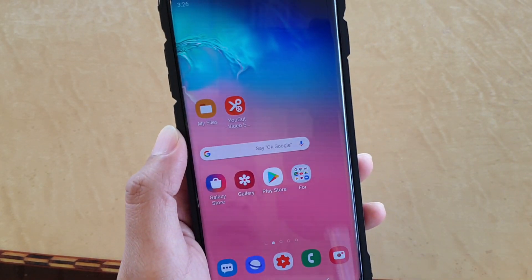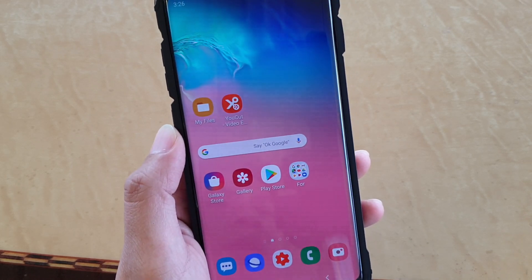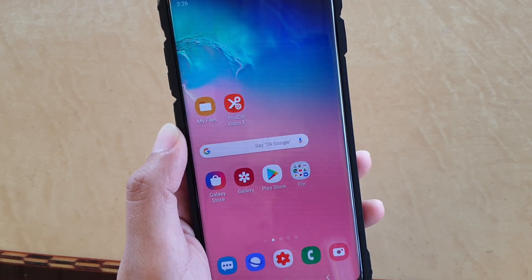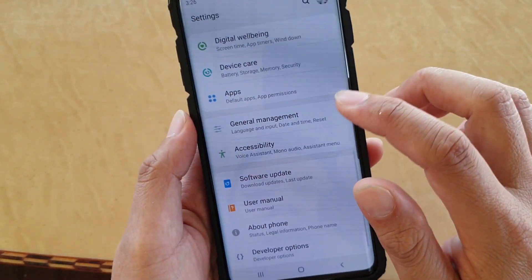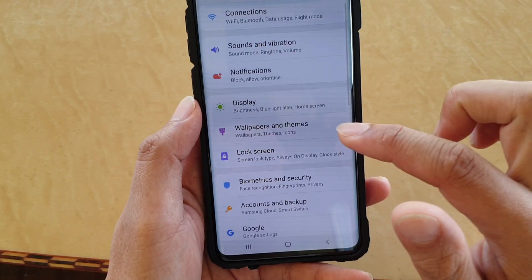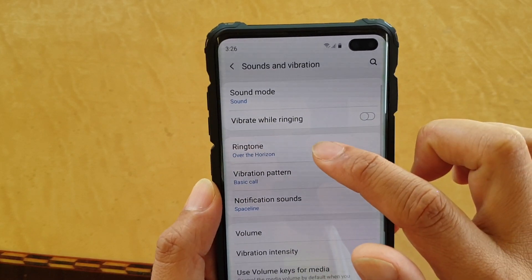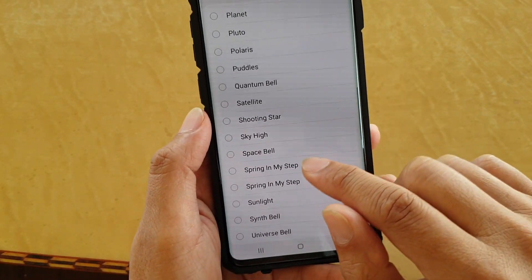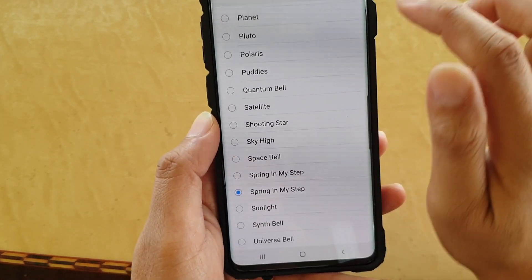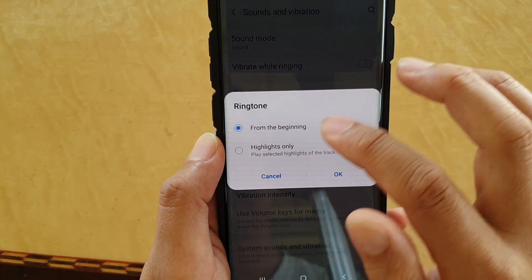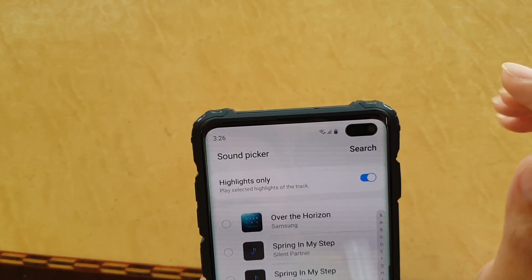Now that we have the audio file in the Ringtones folder and the Notifications folder, let's see how we can customize the songs. Swipe down from the top and tap on Settings, then go to Sounds and Vibrations. To change the ringtone, tap on that and you can see down here it's got Spring in My Steps. You can also tap on the Add button at the top - this is another way to do it.